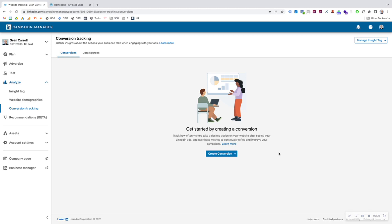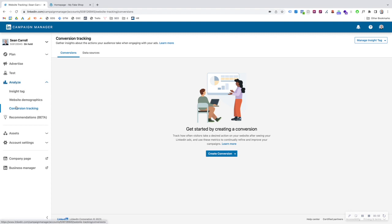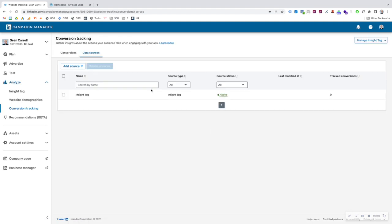Let's get started. First things first, what you'll have to have installed on your website already is the LinkedIn Insight tag. Go to your advertising account on LinkedIn, go to the ad account that you want to set conversion tracking up on, and go to your campaign manager. On the left-hand side you'll see the Analyze tab and the Insight tag and conversion tracking — those are the two we'll look at today. The Insight tag needs to already be set up. I'll include a video link on how to do that in the description, but essentially it needs to be receiving signal and active on your website.